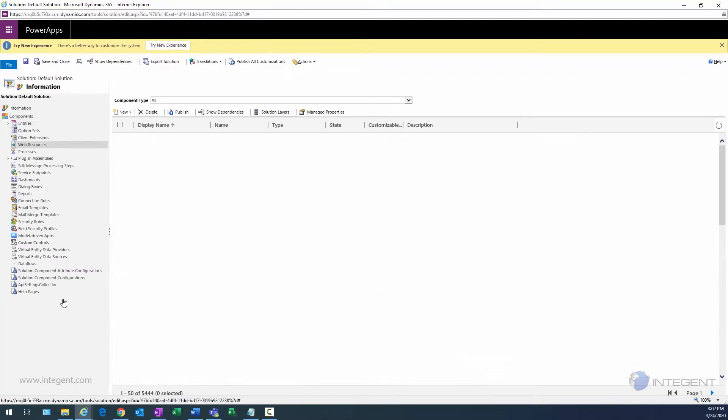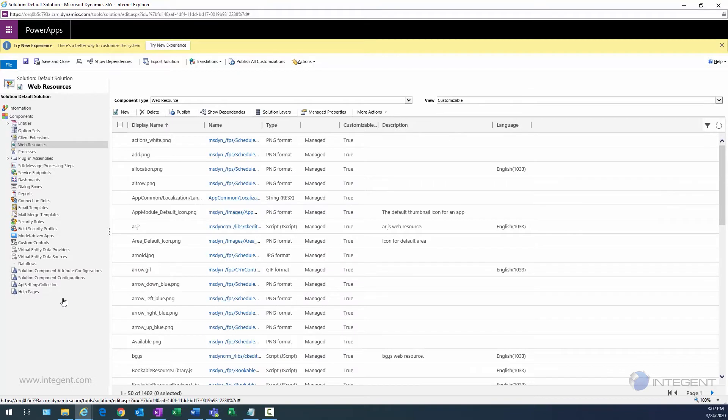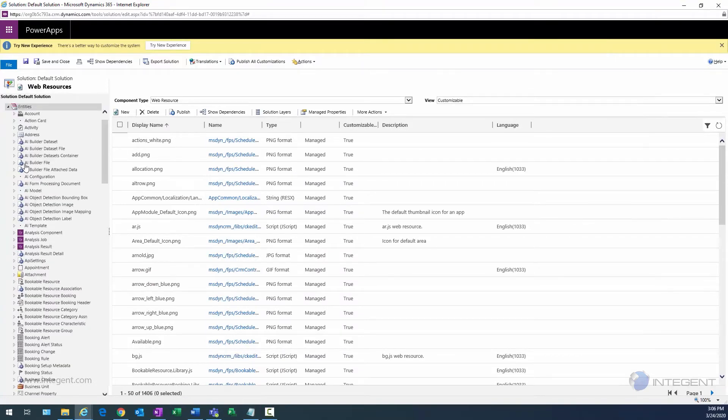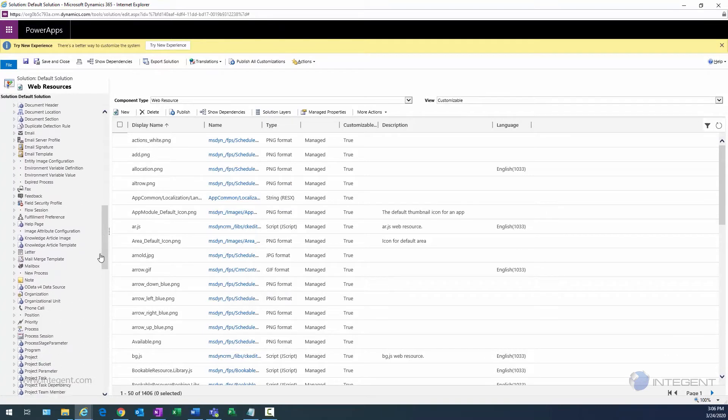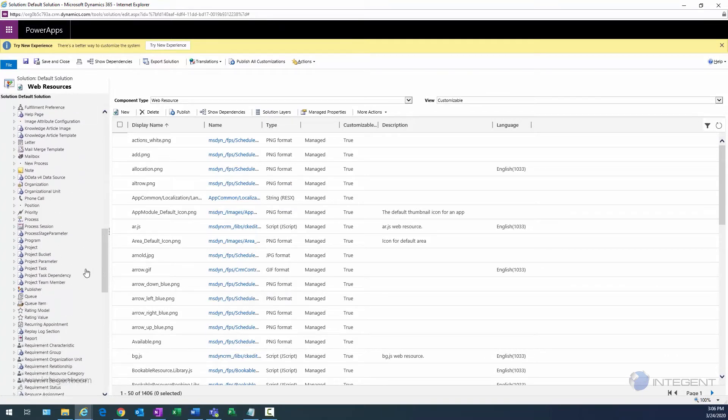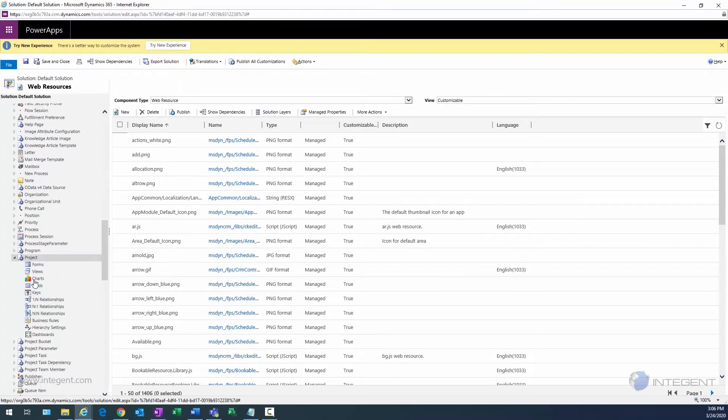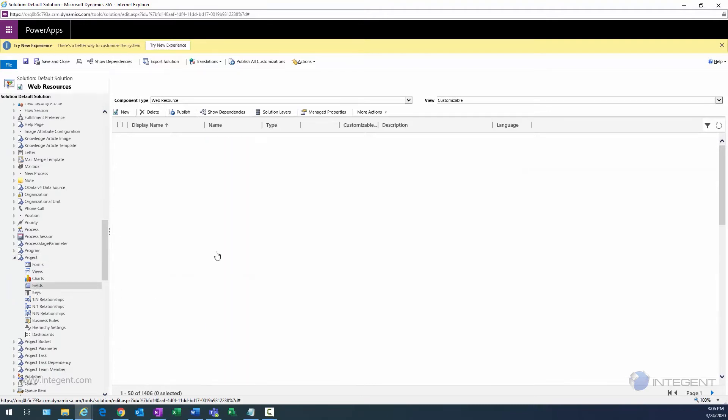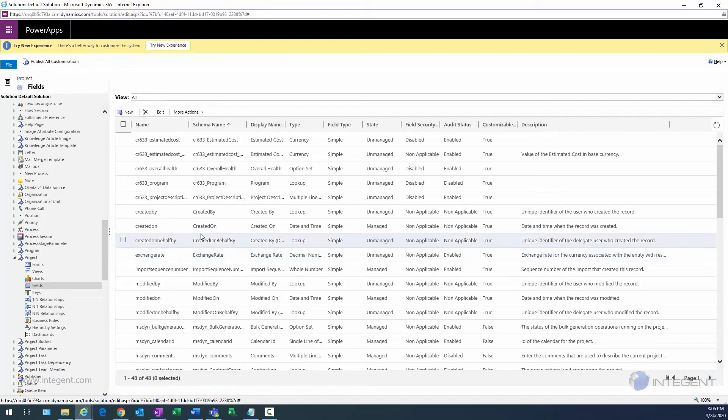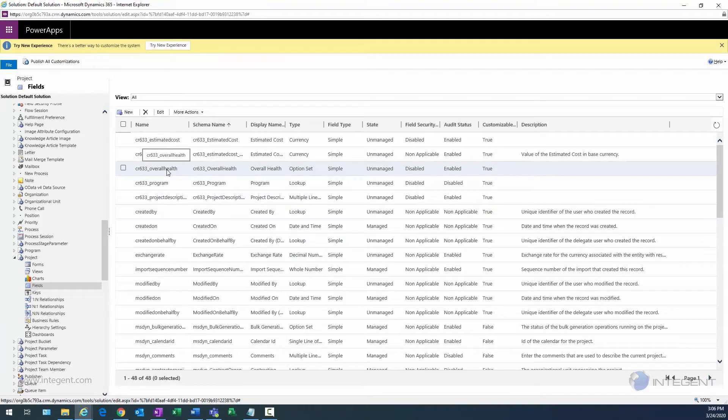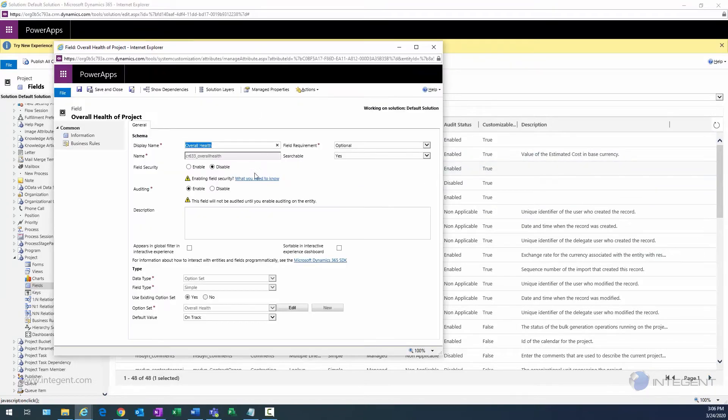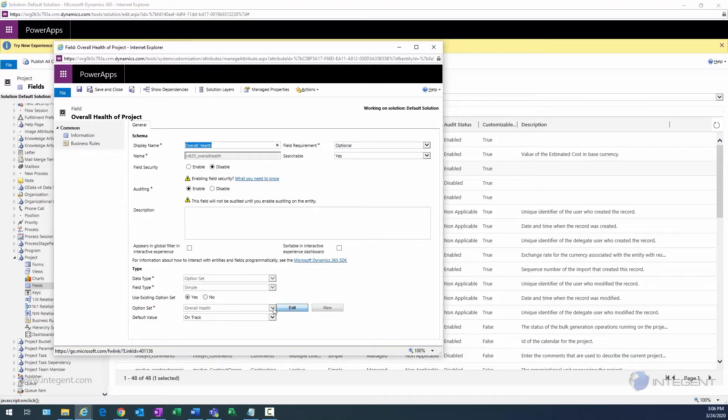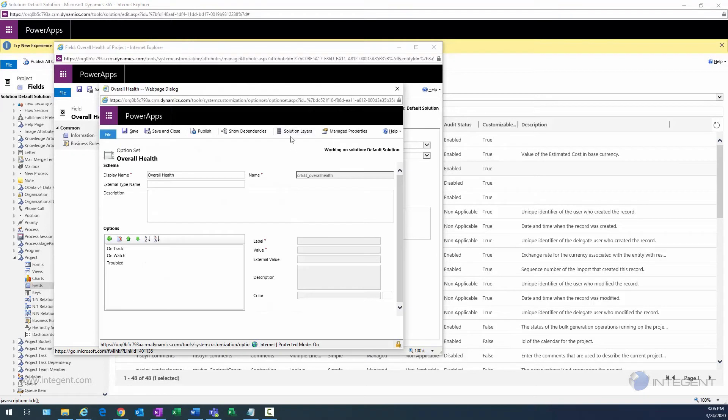I'm going to expand my Entities and I'm going to go to the Project entity. In this case, we'll expand the Project entity and then we'll click on Fields, which will show me all the project attributes. There's my overall health field. I can select it and then select the Edit button. Now we're looking at the info for this field. There's my option set. If I select this Edit button, it'll show some more information about the option set.